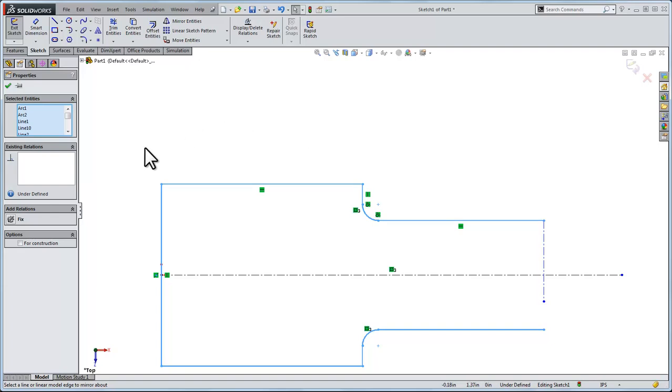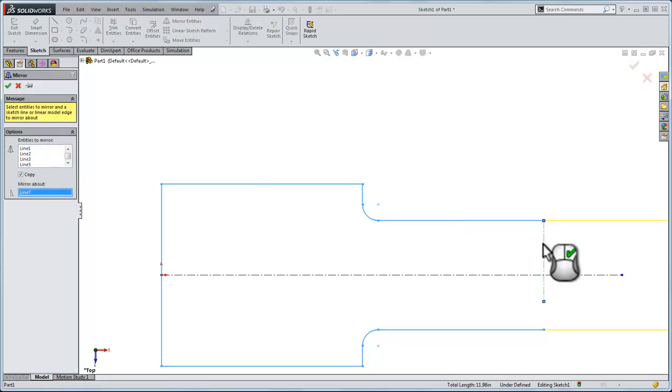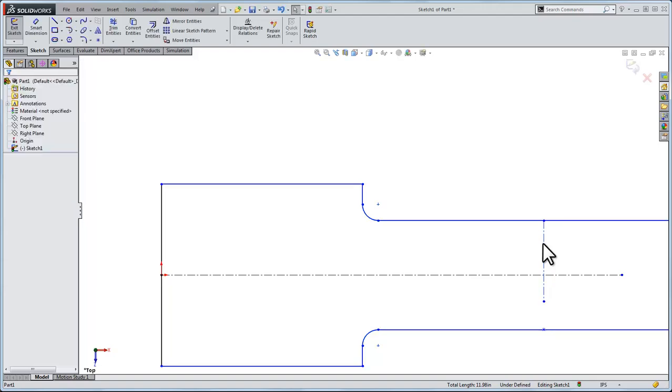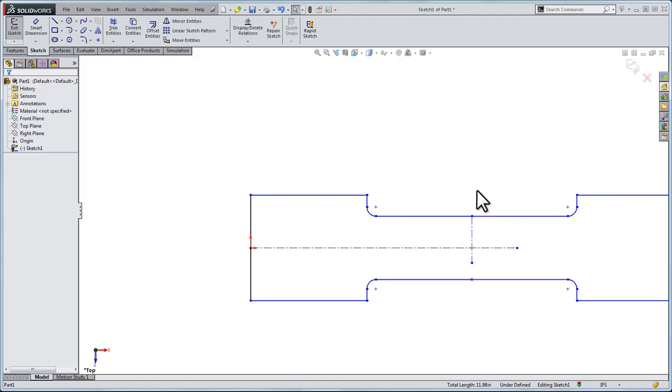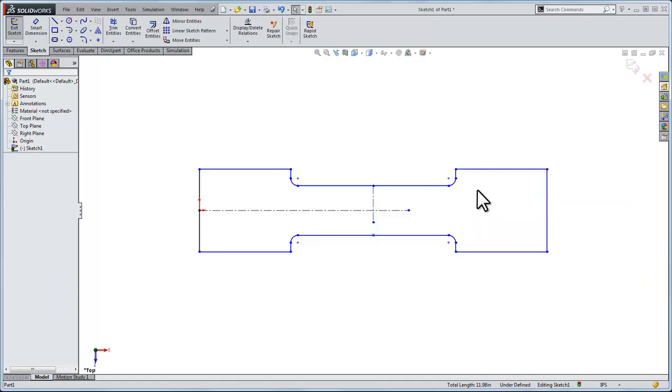Let's go mirror entities and we'll mirror it about this line. I clicked it, and look at the green checkmark on the right. I haven't moved my mouse, I'm going to click the green button. That's just like saying OK in one quick step. I'll hit the letter F to center it up, to do a full zoom on this sketch.